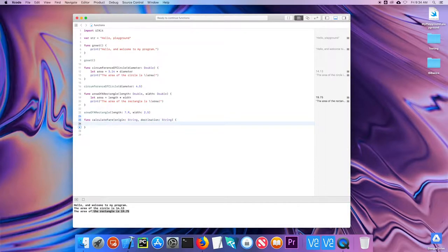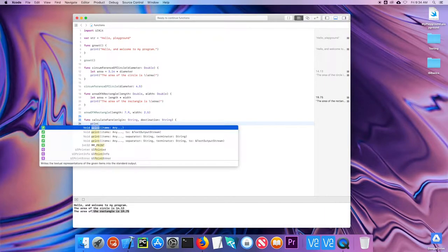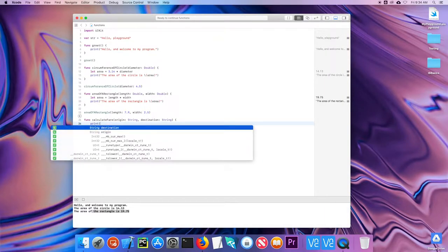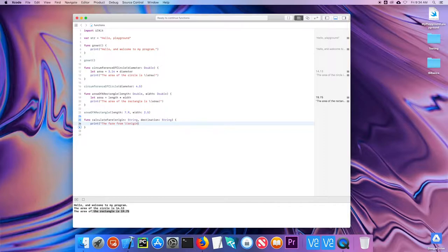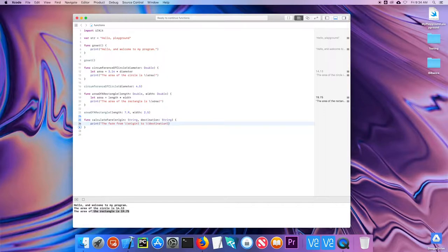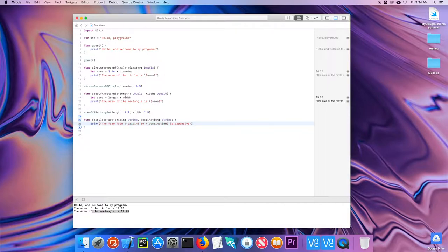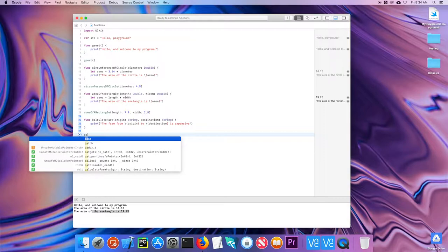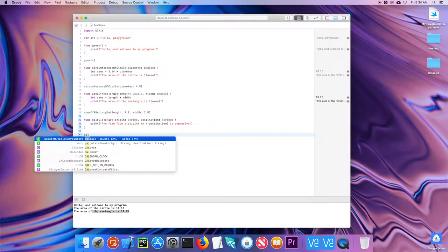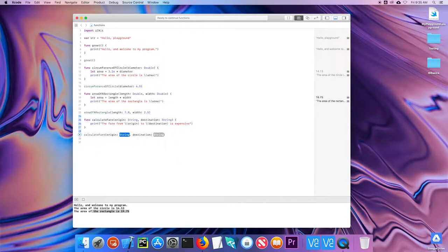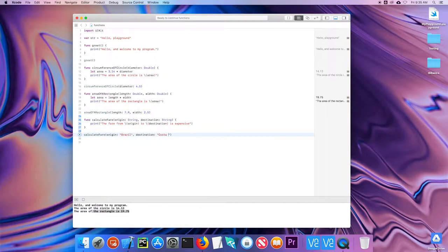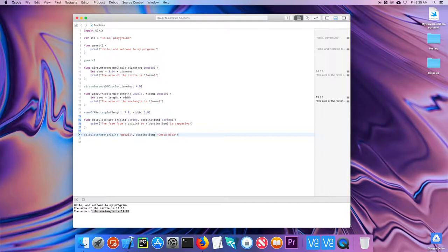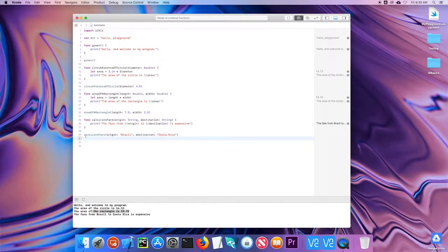And then I might have in here print the fair from origin to destination is expensive. And again, I'm not going to worry about calculations at this point right now. So when I called that function, I would say calculate fair, let's say from Brazil to Costa Rica. And I would get that. So the way I would read this function is calculate fair origin Brazil destination Costa Rica.